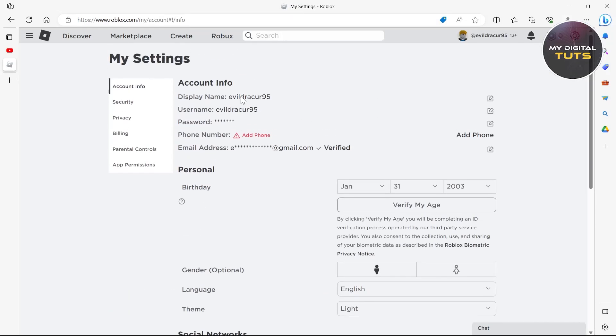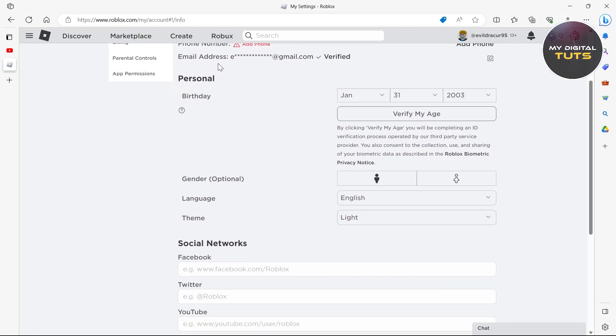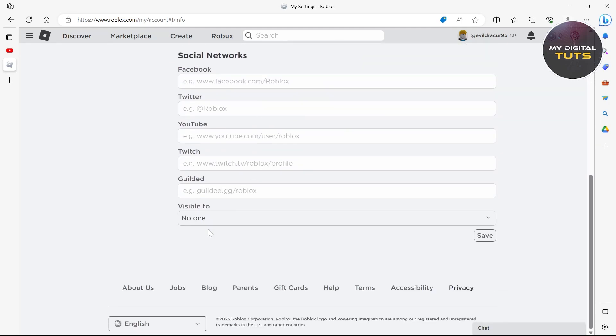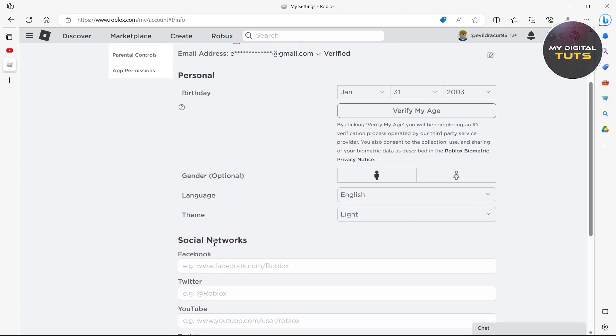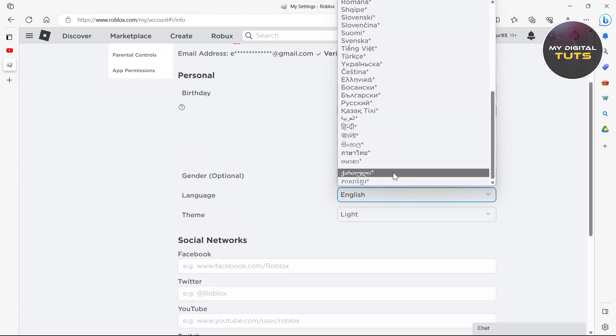then go to settings by clicking on the settings at the top right corner and then click on settings. And here you'll have to just verify your email, not your phone number. So make sure your email is verified,